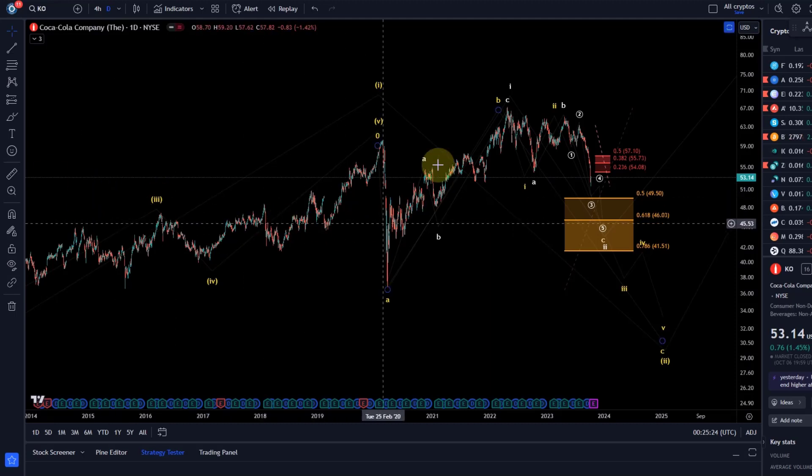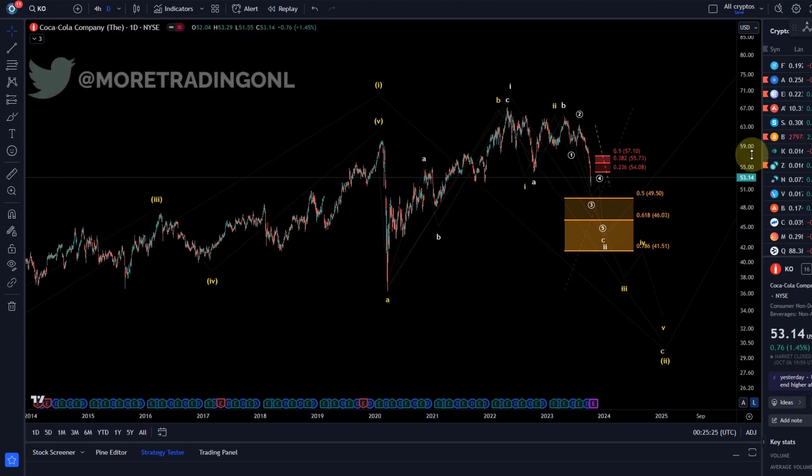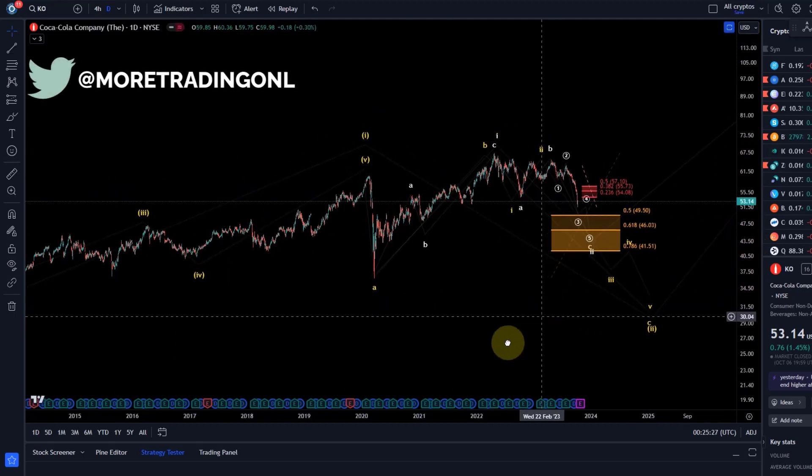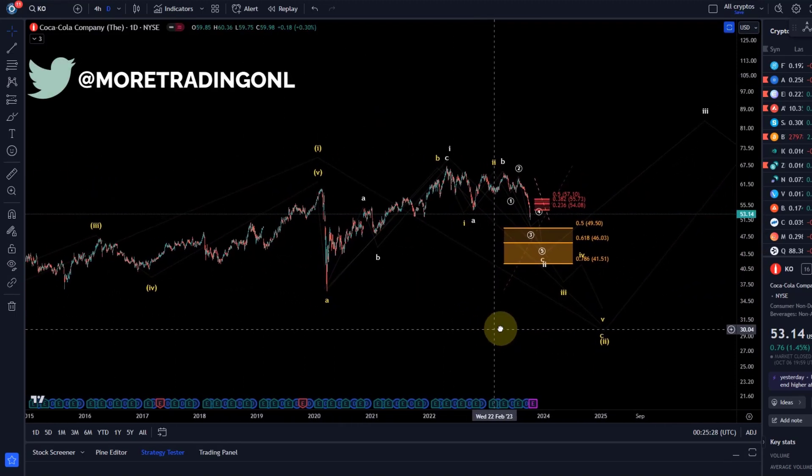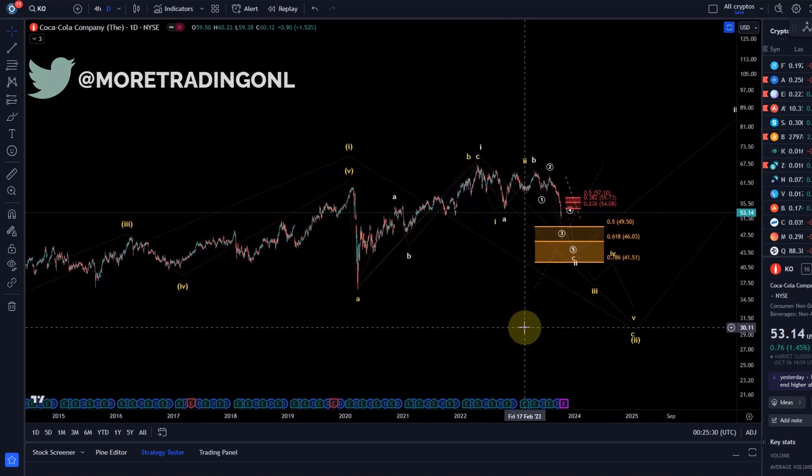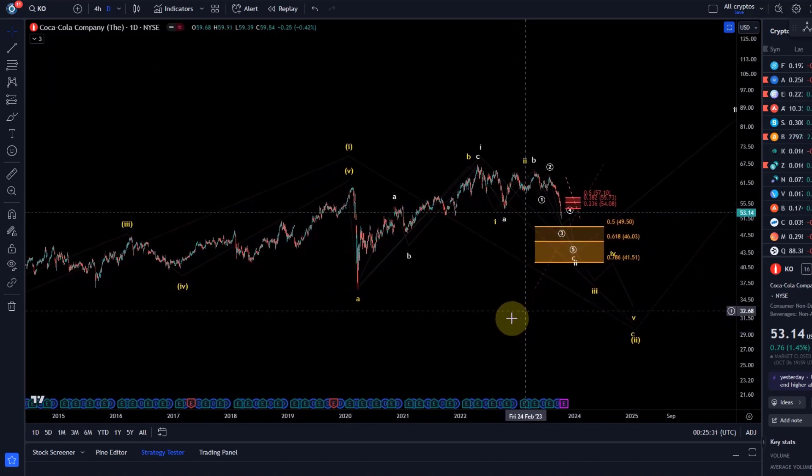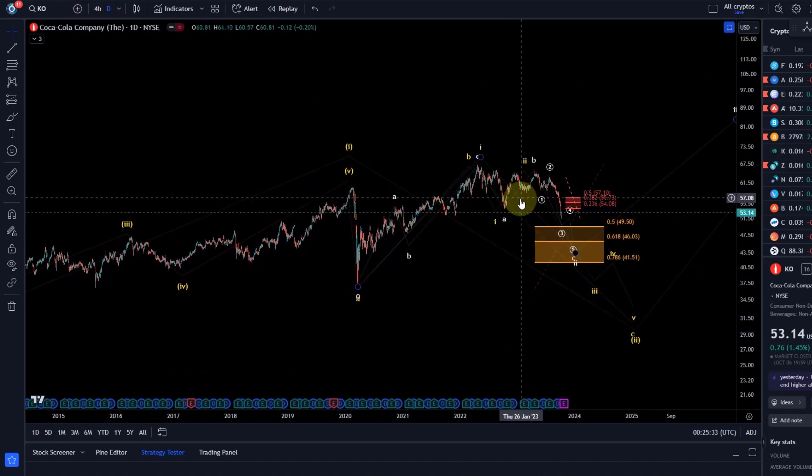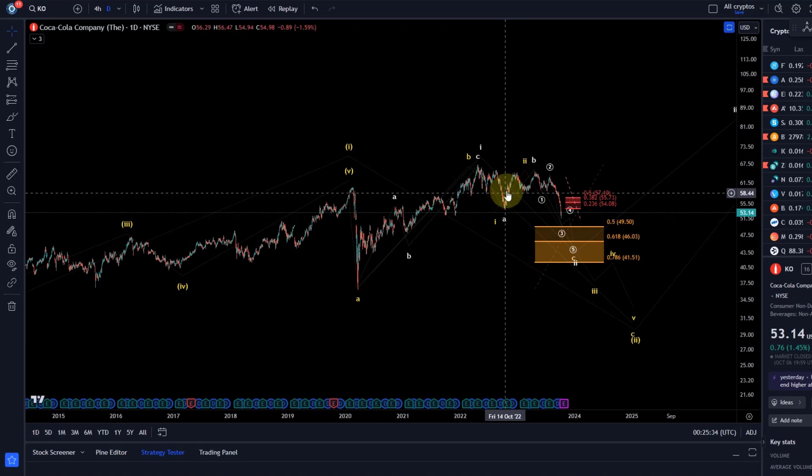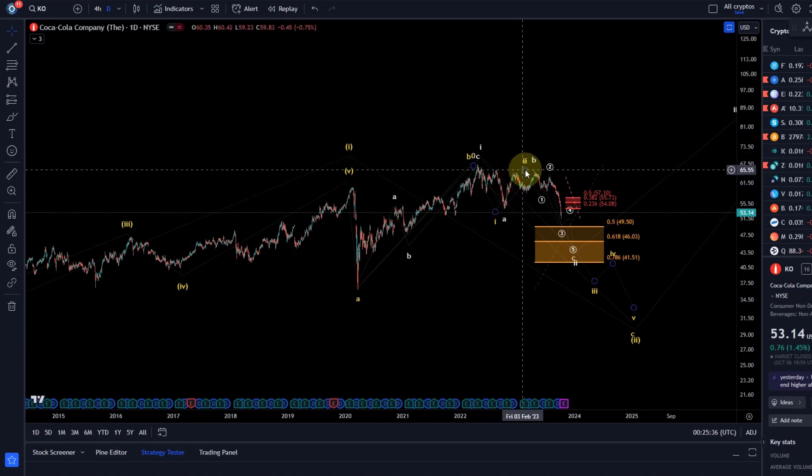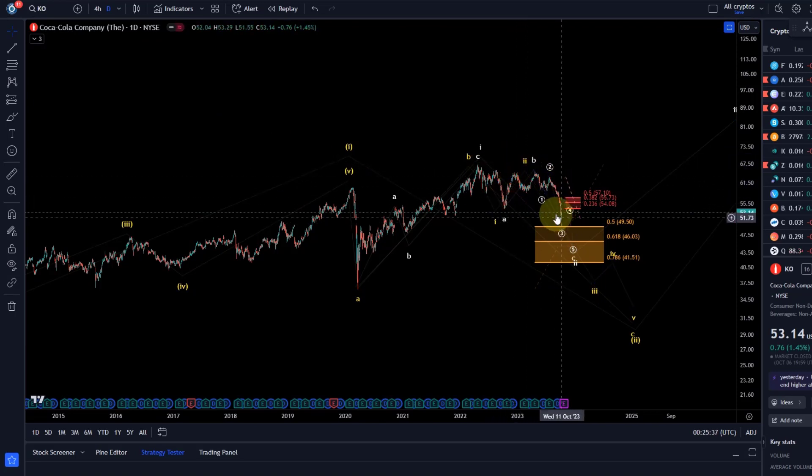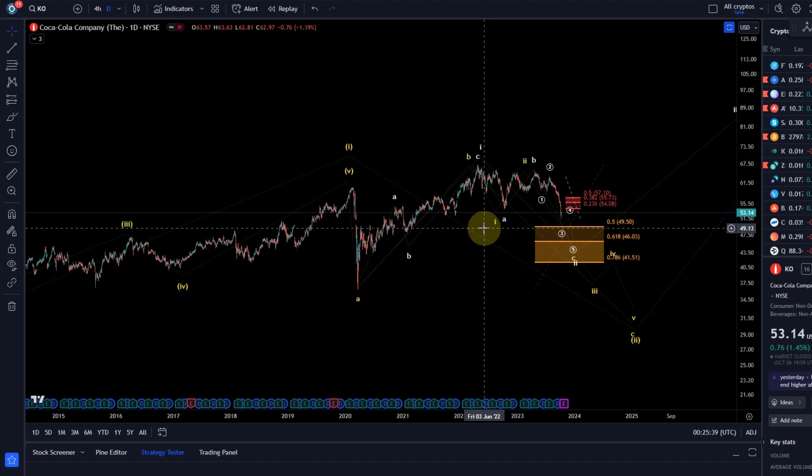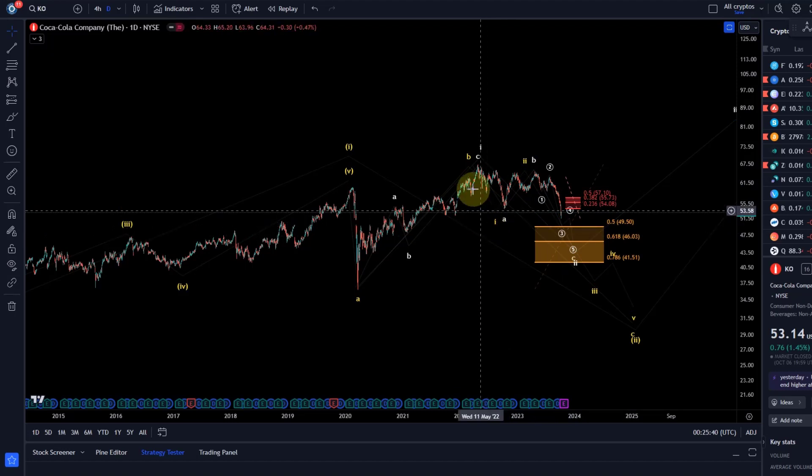Hello and welcome to another update video. Today we want to talk about the Coca-Cola Company. I haven't analyzed that one before on our channel, but I received a few questions about Coca-Cola because of this strong dip, so we want to take a look at what that could mean.